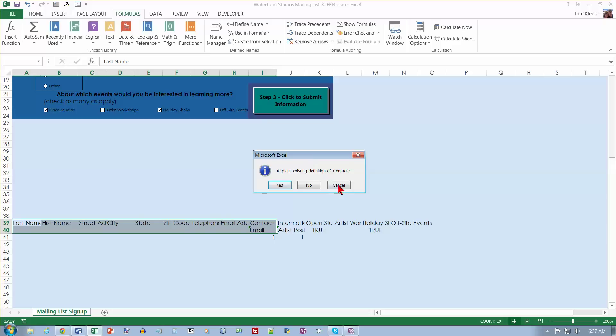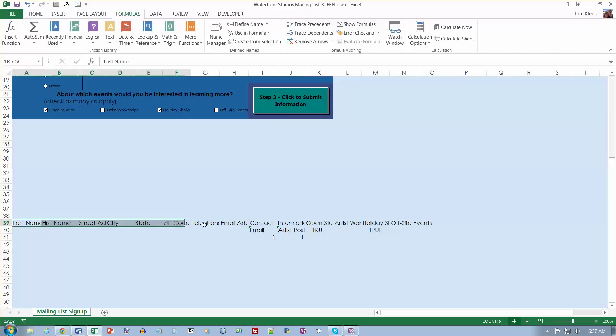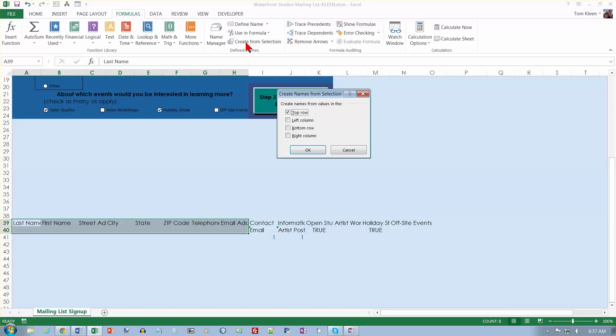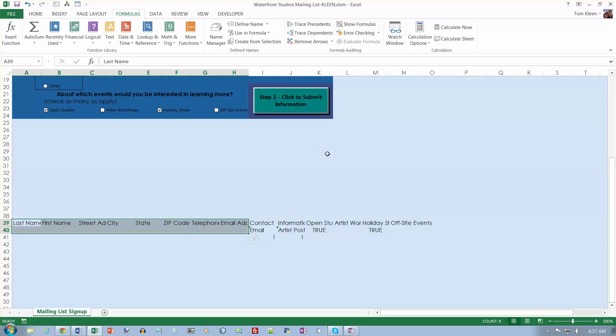I went one too far, didn't I? Let's go to H and create from selection. There we go. Click on OK. That bottom check box did not come up there.